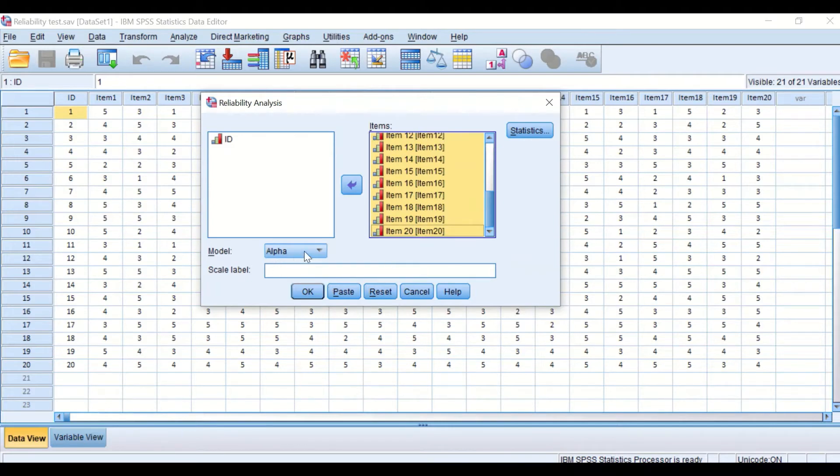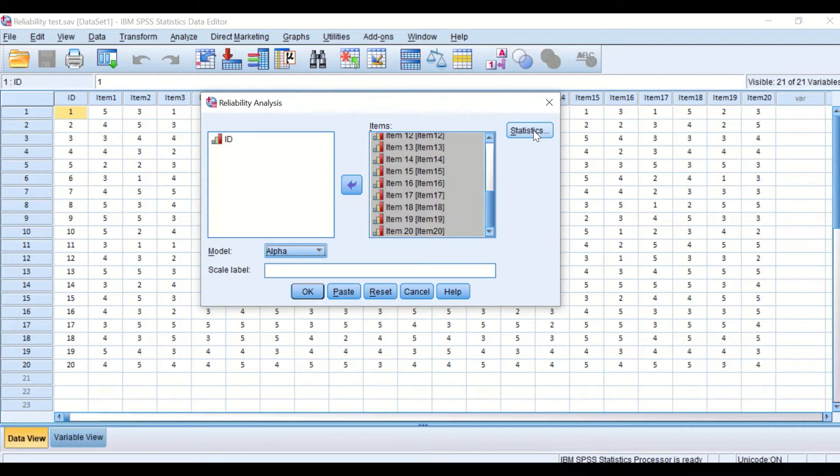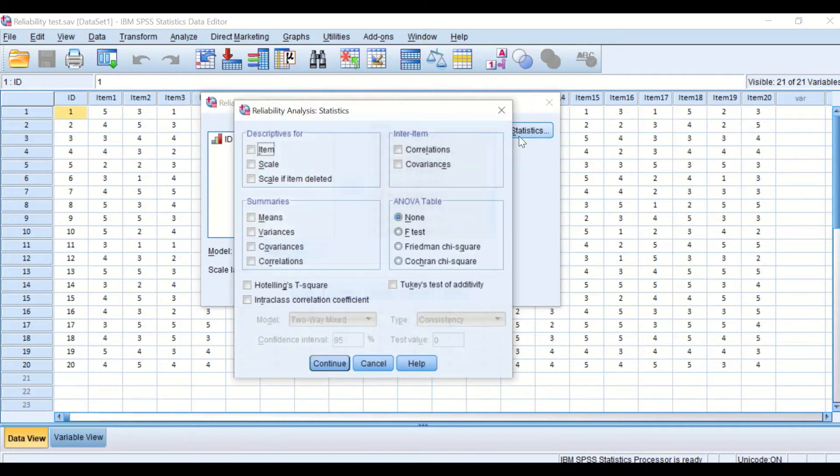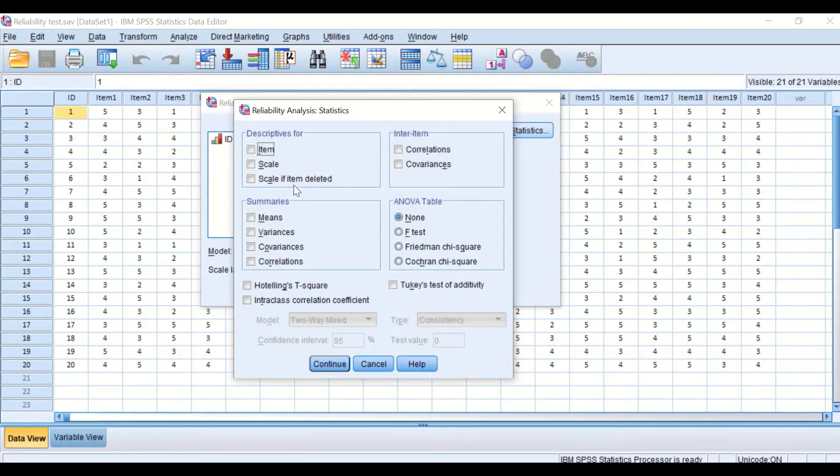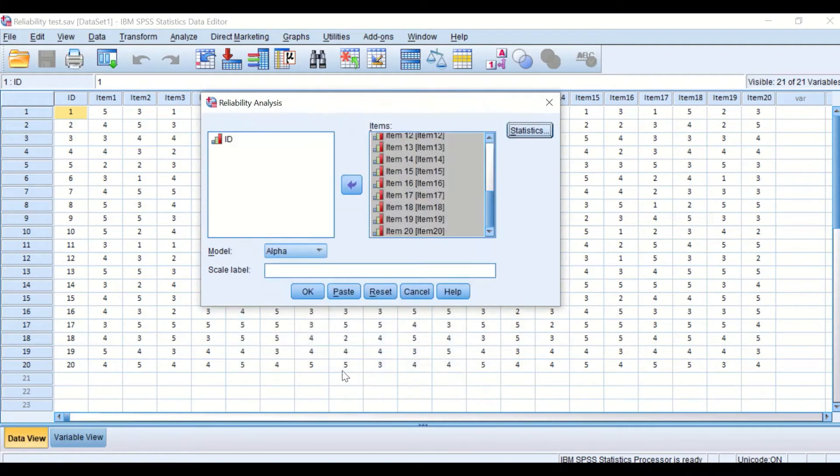Since we are going to use Cronbach's Alpha, we keep this as Alpha. On the Statistics icon, click on that, and tick the box for 'scale if item deleted,' then click Continue, then click OK.